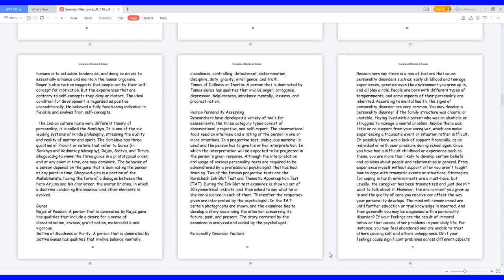Once you have had a difficult childhood or experience such as these, you are more than likely to develop certain beliefs and opinions about people and relationships in general. From experience myself without support often you aren't taught how to cope with traumatic events or situations. Strategies for coping in harsh environments are a must-have, but usually the caregiver has been traumatized and just doesn't want to talk about it. However, the environment you grow up in and the quality of care you receive can affect the way your personality develops. The mind will remain immature until further education or true knowledge is inserted. And then generally you may be diagnosed with a personality disorder if your feelings are the result of immoral behavior that causes other problems in your daily life. For instance, you may feel abandoned and are unable to trust others causing self and others unhappiness.